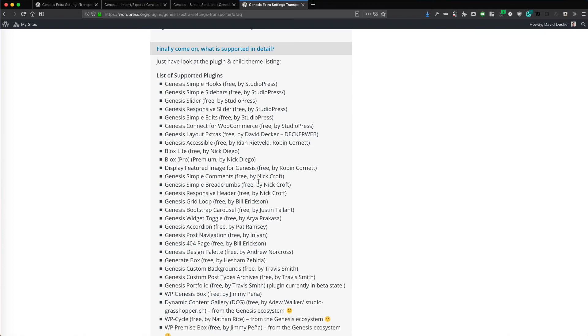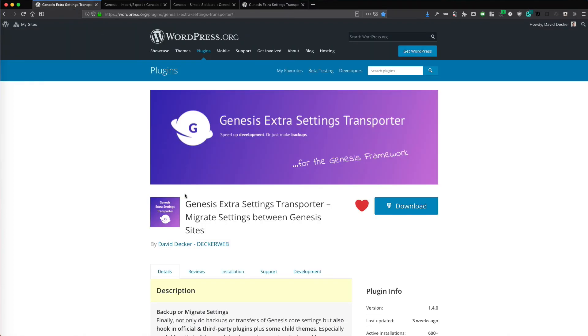And I really hope you are checking out the plugin and are using it. And I would love to get your five star rating if you like the plugin. Genesis Extra Settings Transporter. Thanks for watching. Until next time.